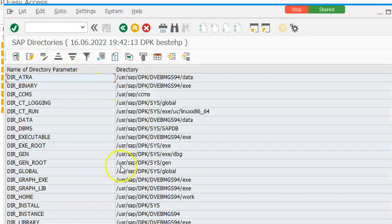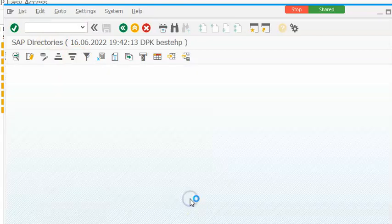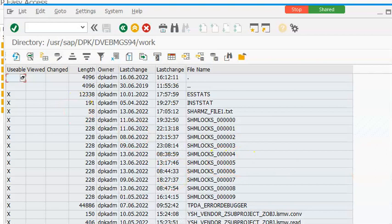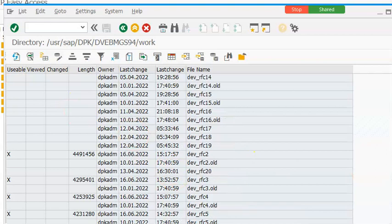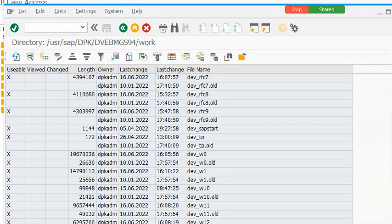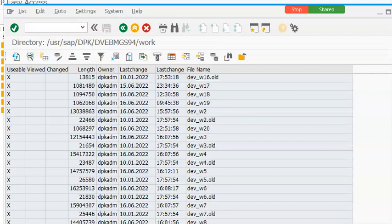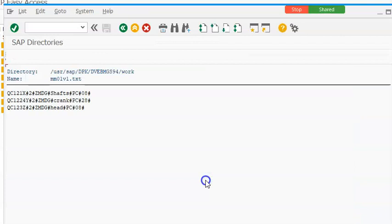In the a11 transaction this work folder in which we have uploaded will be there. So we have saved the file with the name mm01v1.txt this is the file and this is the data that we have here.